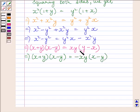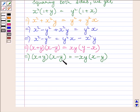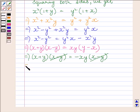Taking minus 1 common from the right-hand bracket, we get minus x y multiplied by x minus y. This bracket and this bracket cancel each other, so we get x plus y is equal to minus x y.